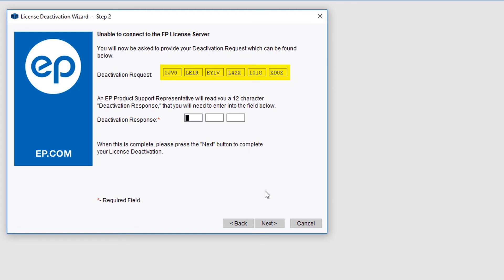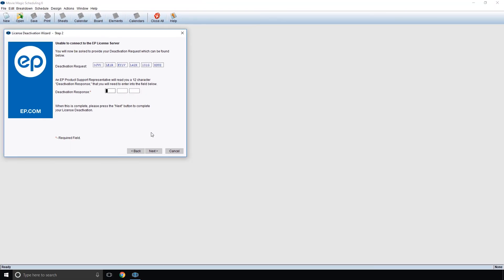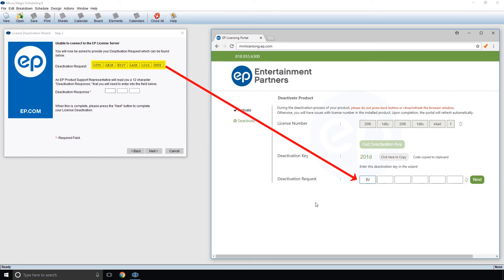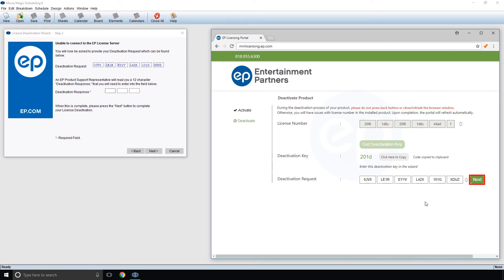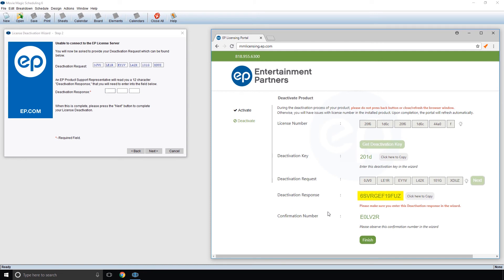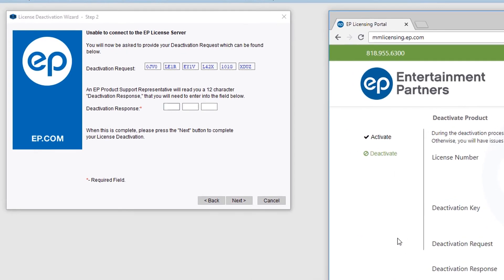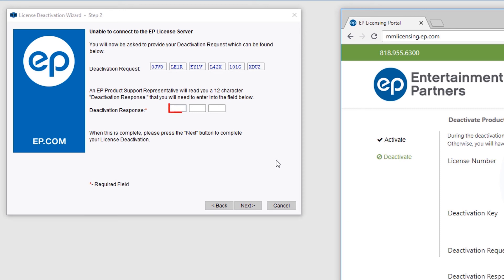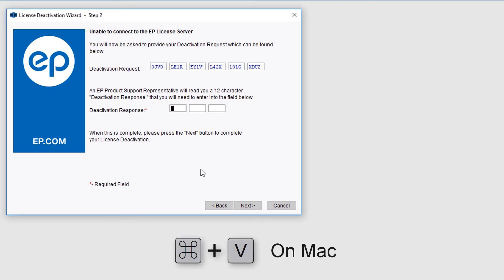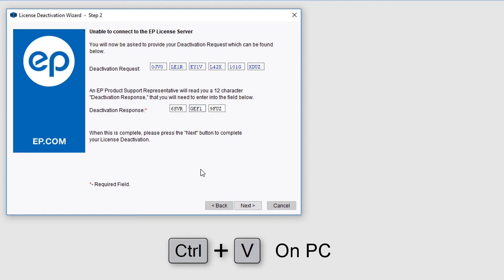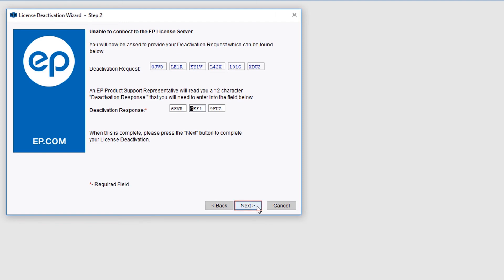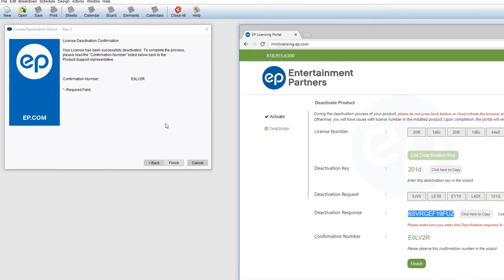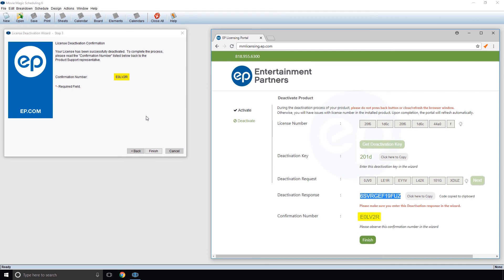A deactivation request code will appear. Key in this code to the Deactivation Request field in the self-service portal and click the Next button. Your Deactivation Response code will appear — select the Click Here to Copy button. Toggle back to the Deactivation Wizard. Next to Deactivation Response, click in the left-most field and paste by pressing Command+V on Mac or Control+V on PC, then click Next. A confirmation number will appear, and it will match the confirmation number in your self-service portal. Click the Finish button.